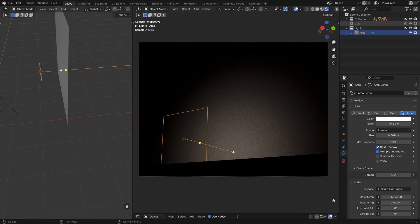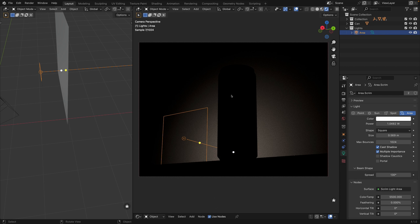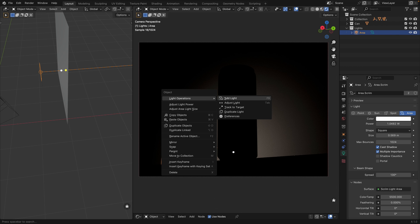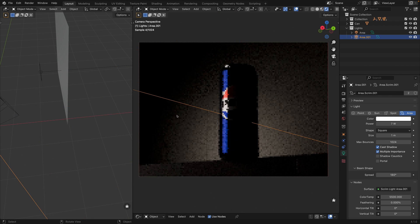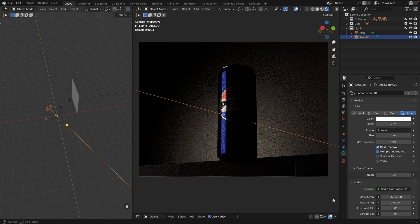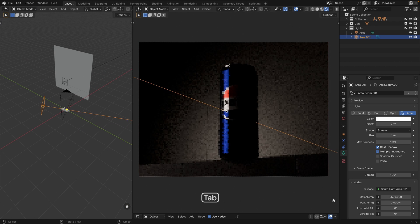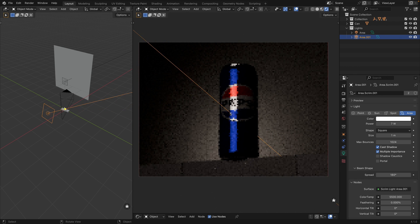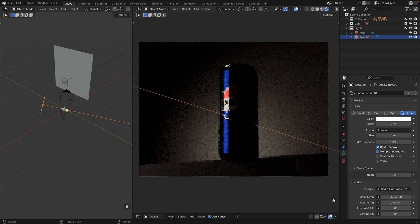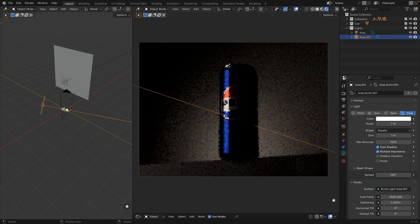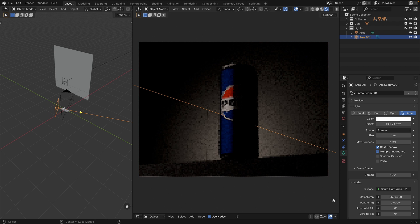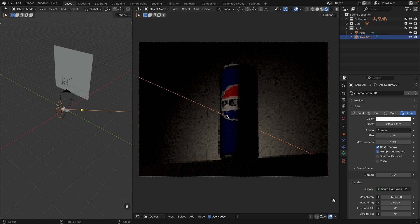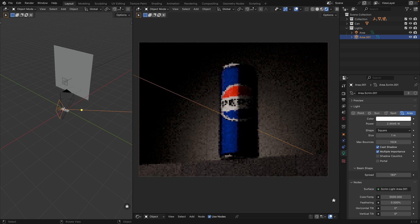Let's bring back our can. Now it is easier to work with our scene because we have our can separated from the background. Let's add second light. Right click, light operations, add light. Hit tab to enter interactive mode. Let's bring our light closer to the object. Alt wheel. Increase the intensity by using mouse wheel.